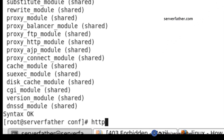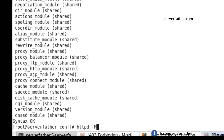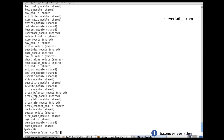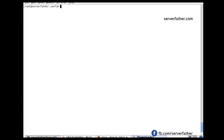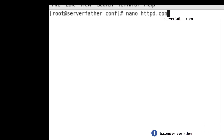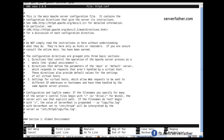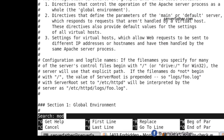Both commands show which modules are loaded. Unnecessary modules we can disable. Let's go into httpd.conf and find the module entries.